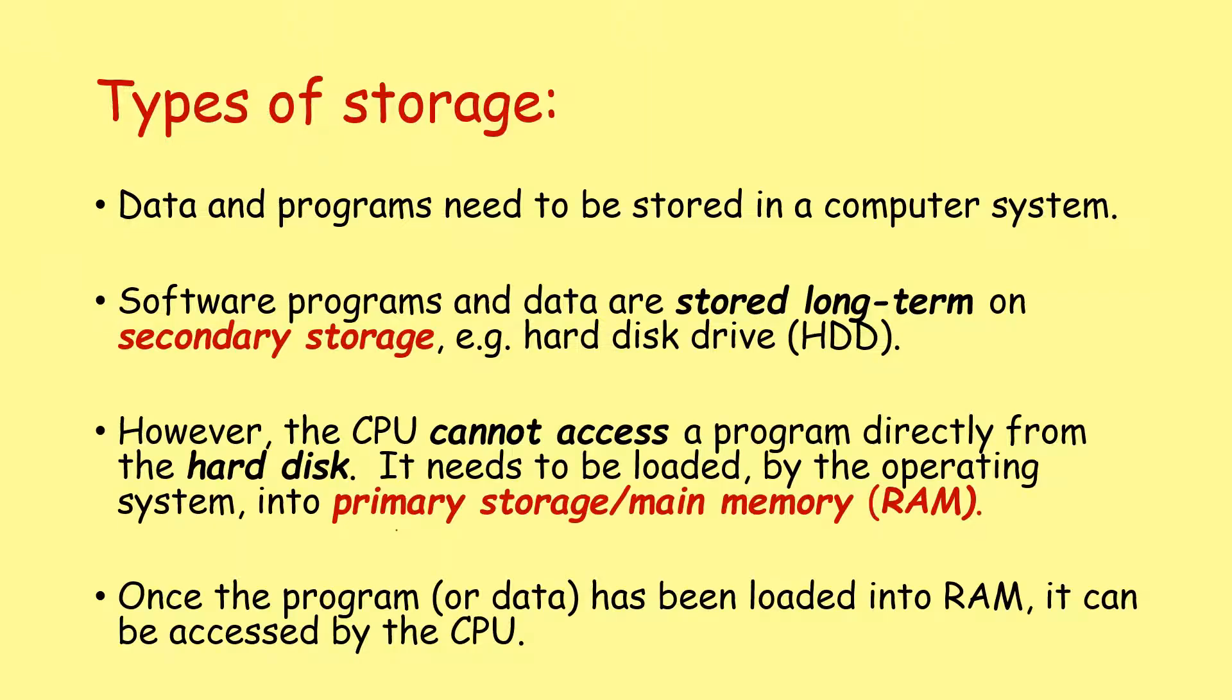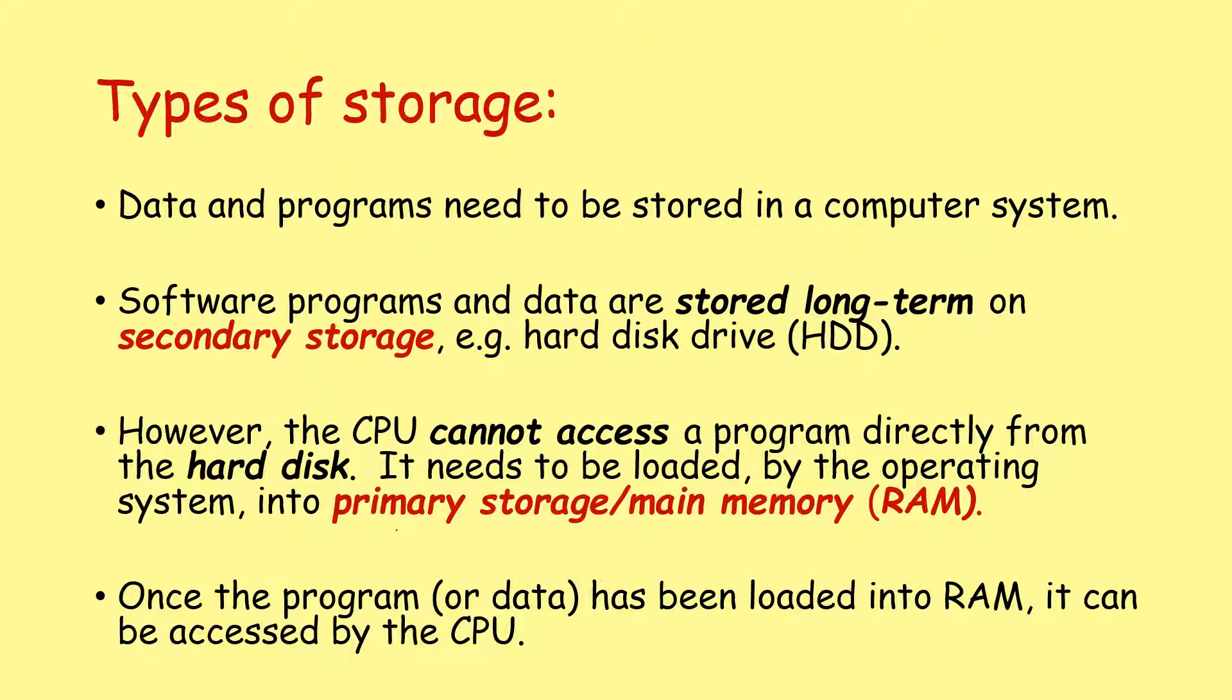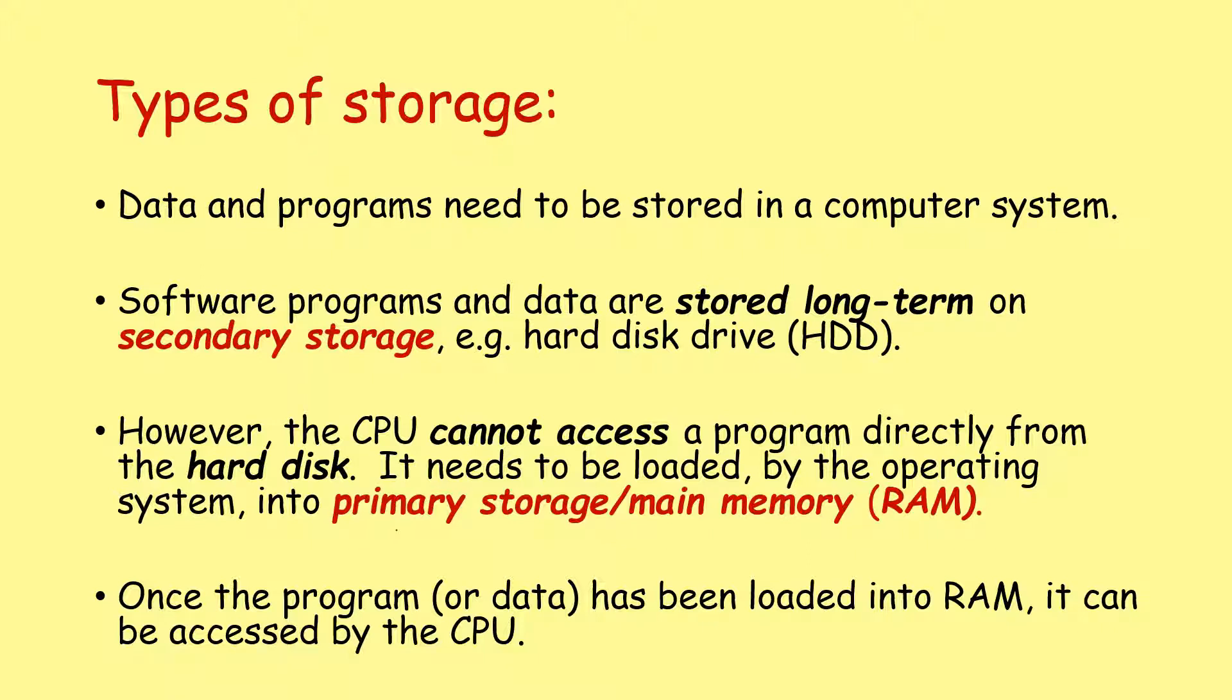Data and programs need to be stored in a computer system. Software programs and data are stored long term on secondary storage, for example your hard disk drive. However, the CPU cannot access a program directly from the hard disk or other secondary storage. It needs to be loaded by the operating system into what we call primary storage or main memory. Once the program or data has been loaded into RAM, it can then be accessed by the CPU.